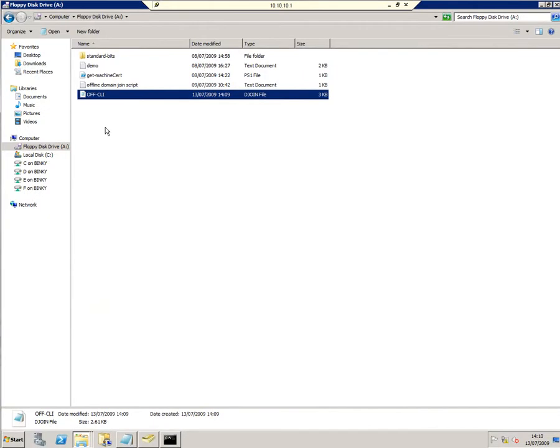We need to take our floppy disk and put it into our offline client machine, and we do that from Hyper-V.